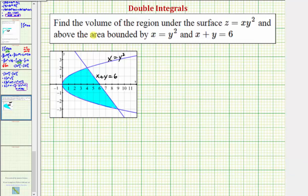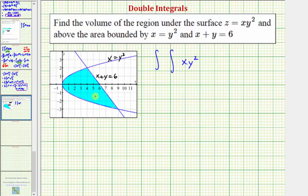We'll find this volume using a double integral where the integrand function is xy squared. Now we need to decide the order of integration. Looking at the area, it's going to be easier to integrate with respect to x first and then y, because horizontally this area is bounded by the curve to the left and the line to the right. So we'll integrate with respect to x first and then y.